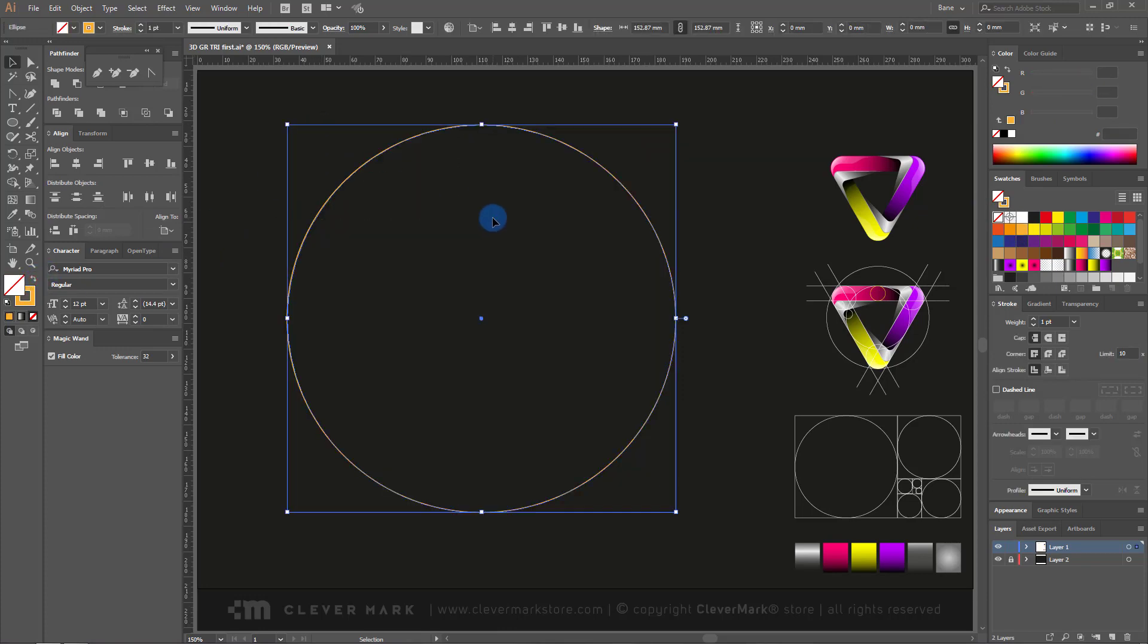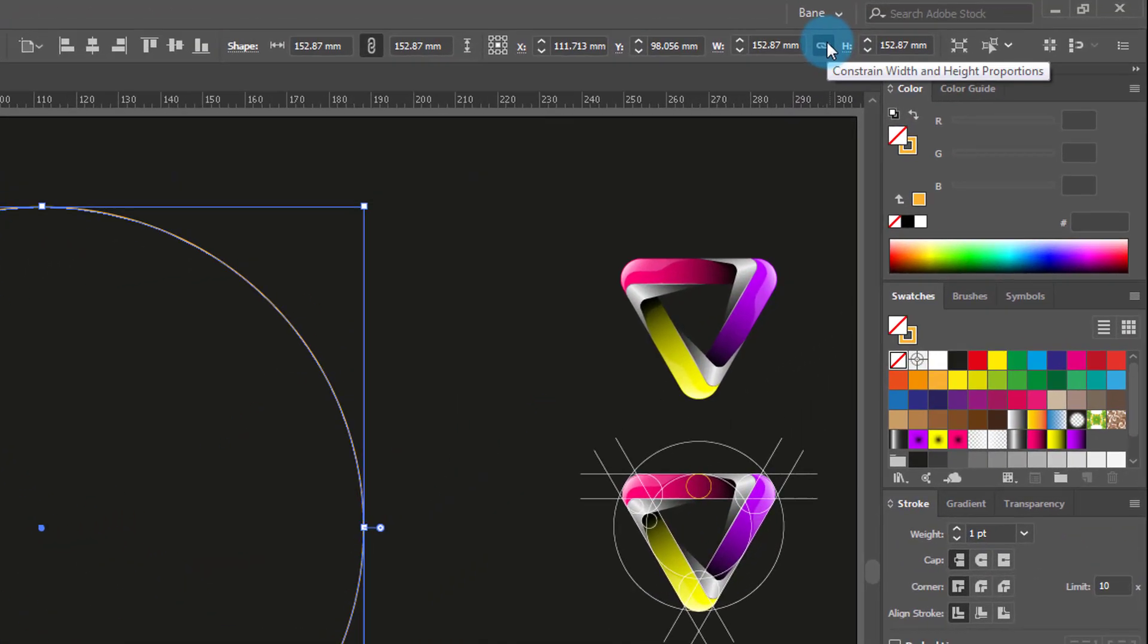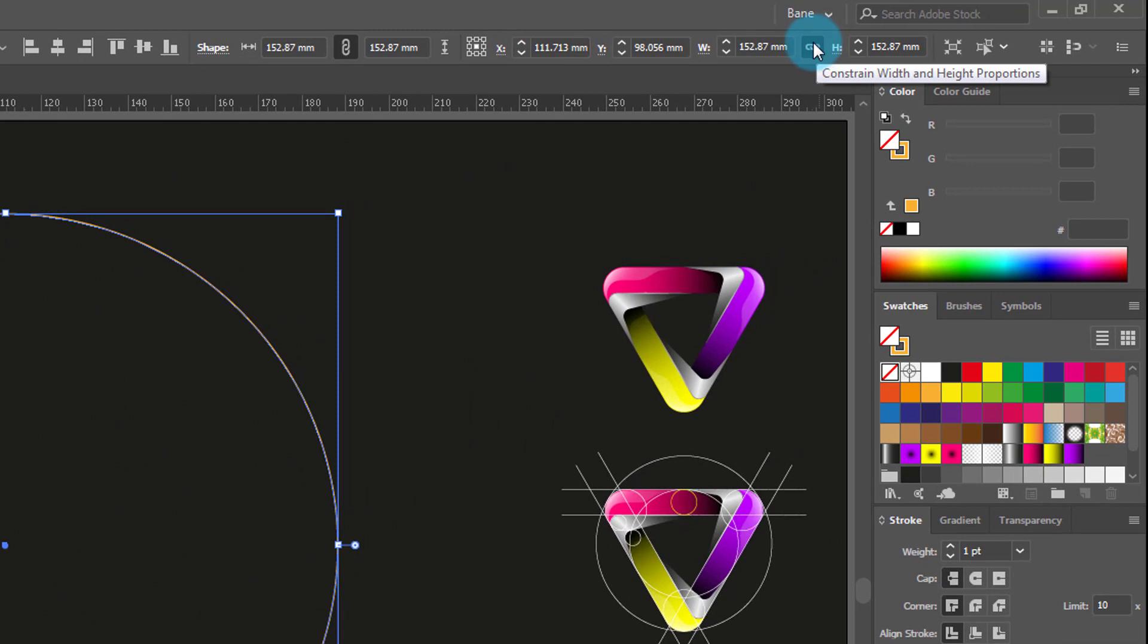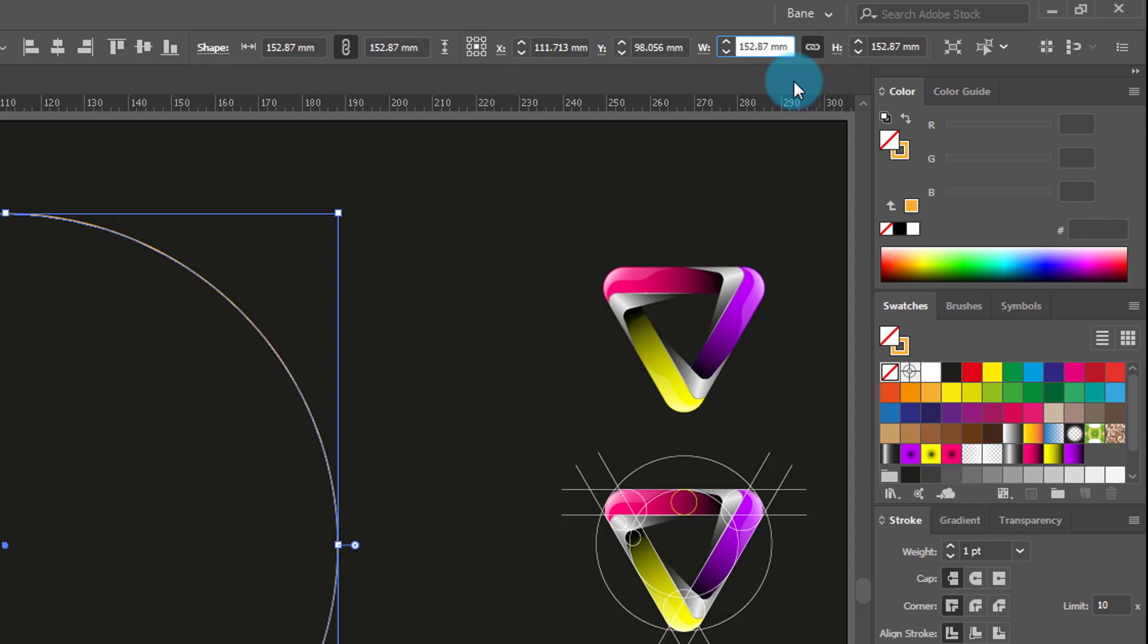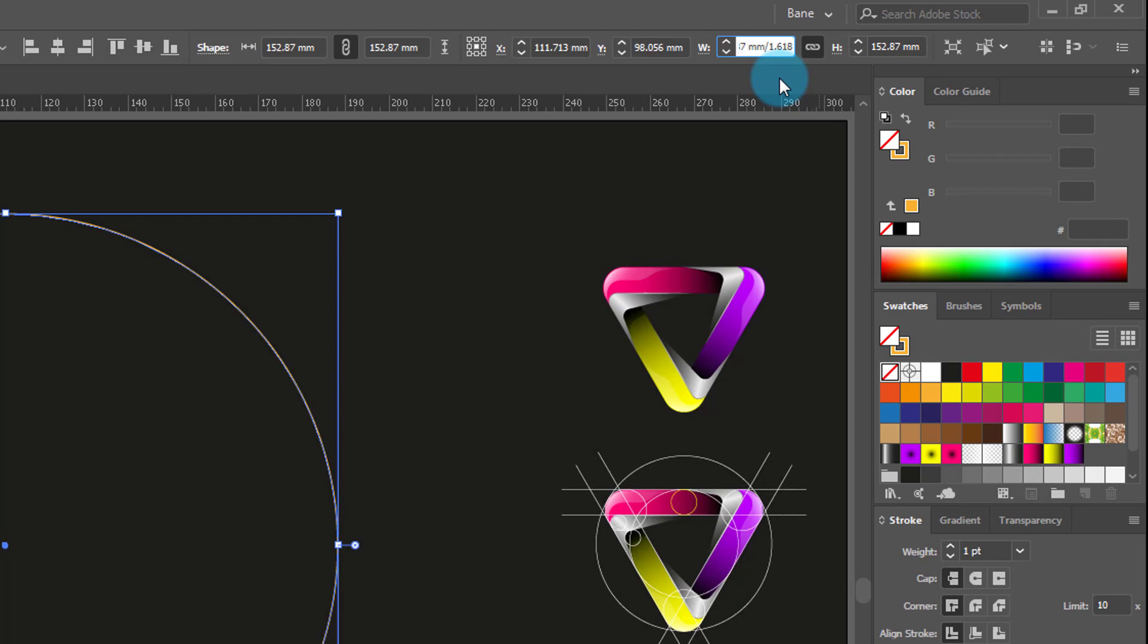Select a circle. Go to the transform panel. Be sure to turn on constrain width and height proportions. In a small box after the number that stands, enter divided with 1.618. This is the mathematical golden ratio. When any number is divided by 1.618, these two numbers are in the golden ratio. The same applies to size of geometric objects.